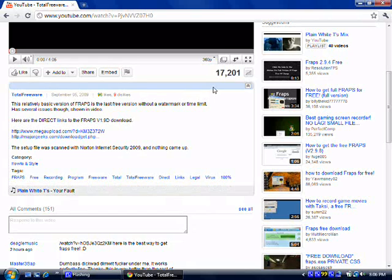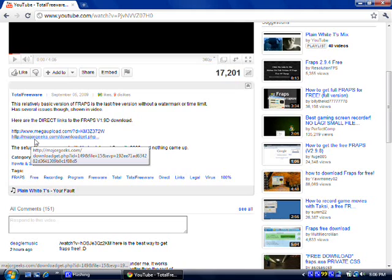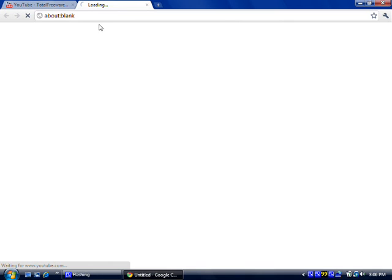So what you want to use is this bottom link right here by MajorGeeks. That's what I used. You can use any one, I guess. But once you get there, there's no viruses, I promise. I've already downloaded Fraps and everything, so I'm not going to just save and download it, but you want to save, download it, and get Fraps onto your computer.